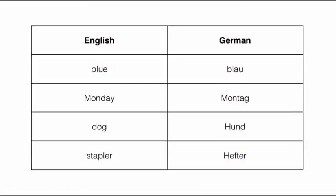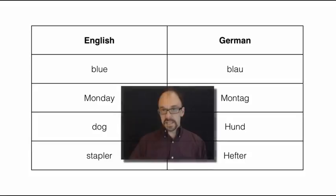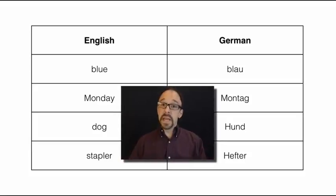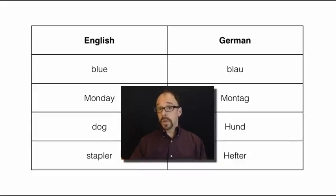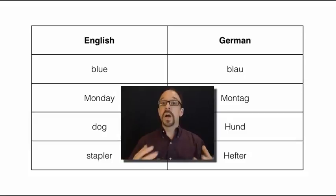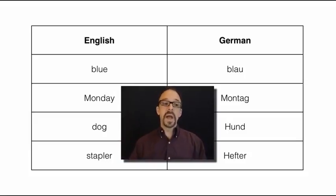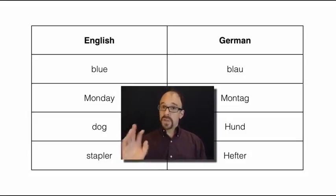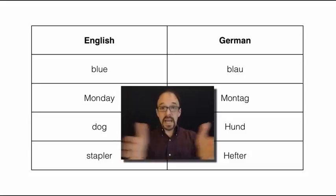You can do the same kind of translation between any two natural languages, for example. Now, I've just created a simple crosswalk here between English and German, and you can imagine this table going on for thousands or millions of rows, because both English and German are fully-fledged natural languages with millions of words in them. And this table doesn't even get into things like phrases and sentences.